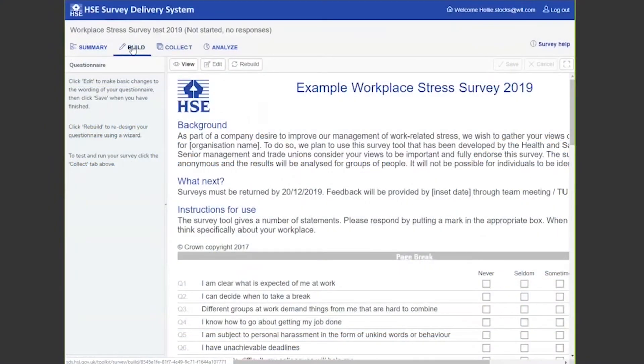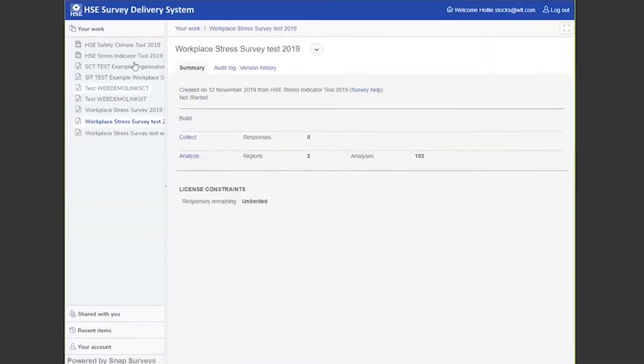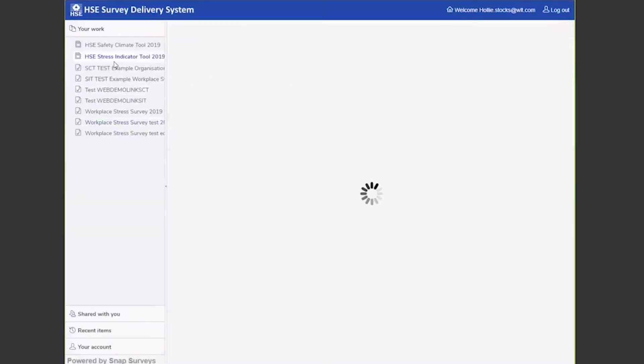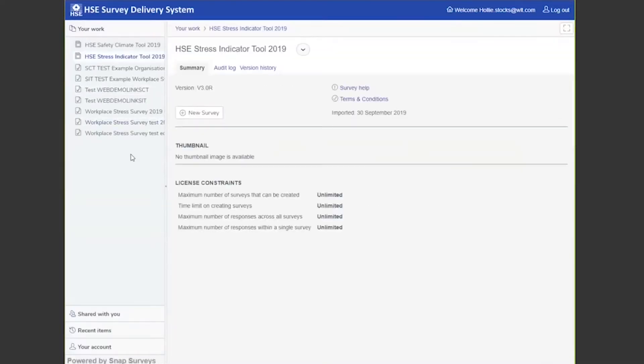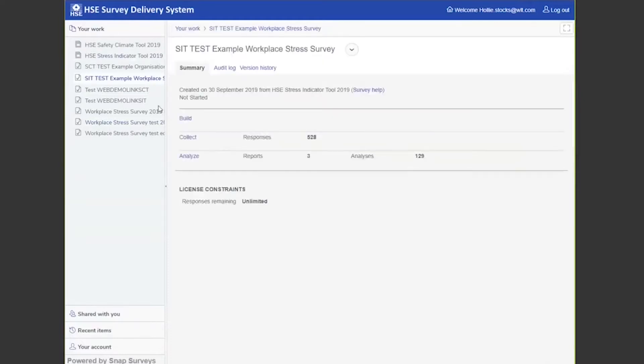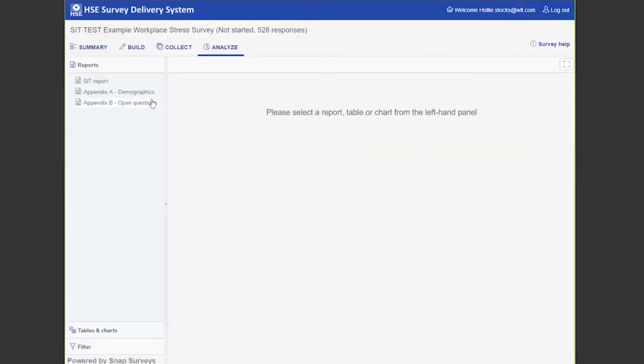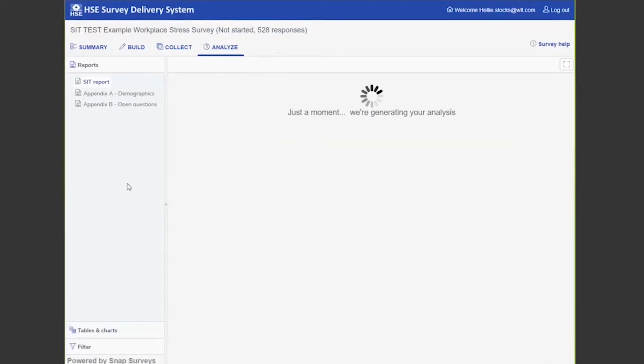Once you've built the survey and collected some responses, we'll go to the analyze section. I'm just going to go to a survey I've made earlier. We'll come to analyze, so here you can see 528 responses were claimed. Just click here.